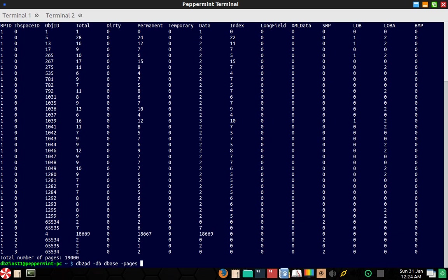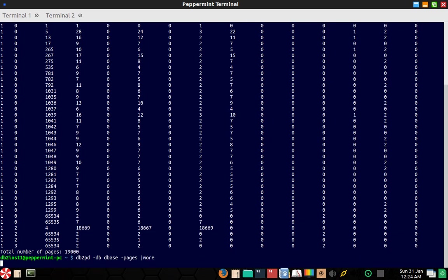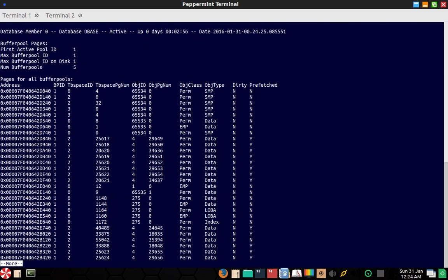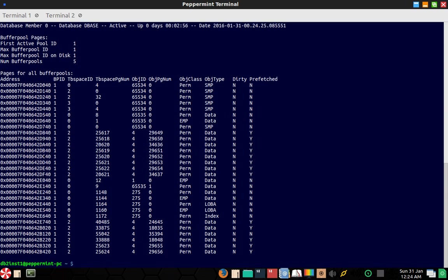Okay, so you can see here the dirty pages yes or no like that. What is the table space ID, what is the object ID, and whether that particular page is dirty or not. So here you can see it is prefetched, this page is not prefetched, these pages are all prefetched. So certain pages are prefetched, certain pages are not prefetched, but the dirty thing I never seem to get this up and running.